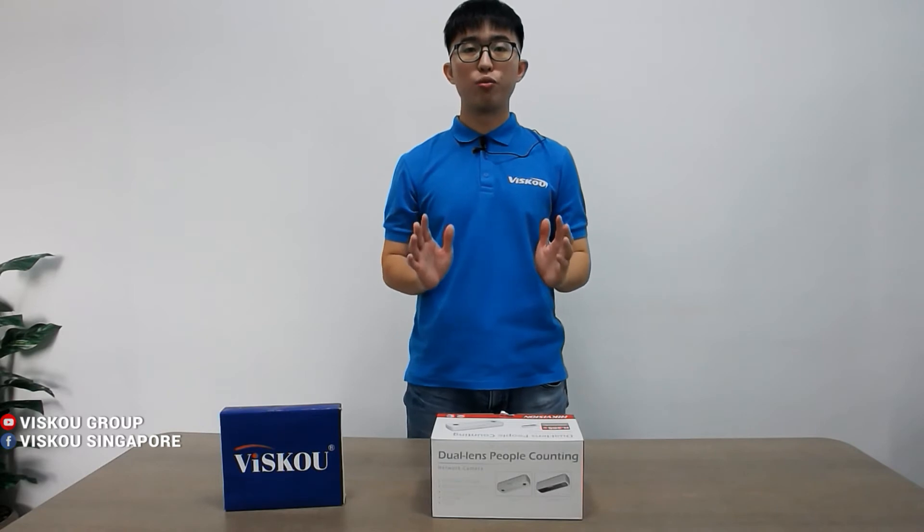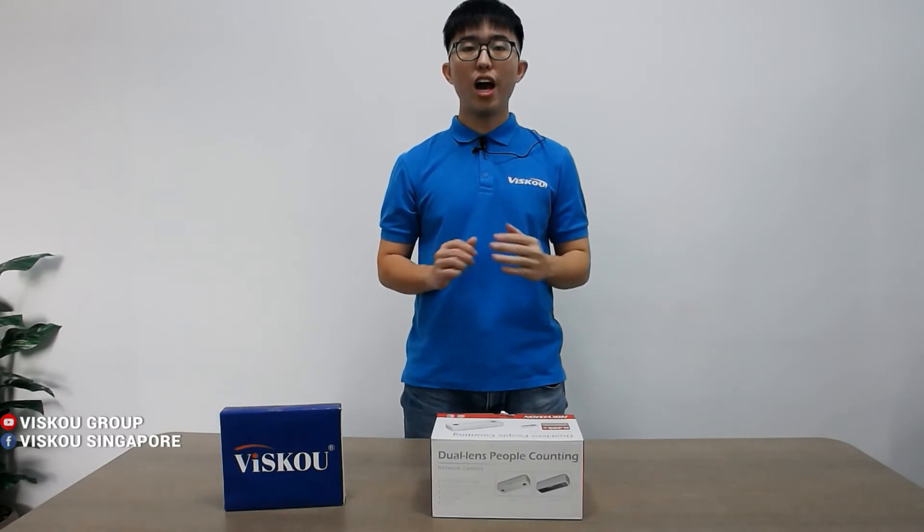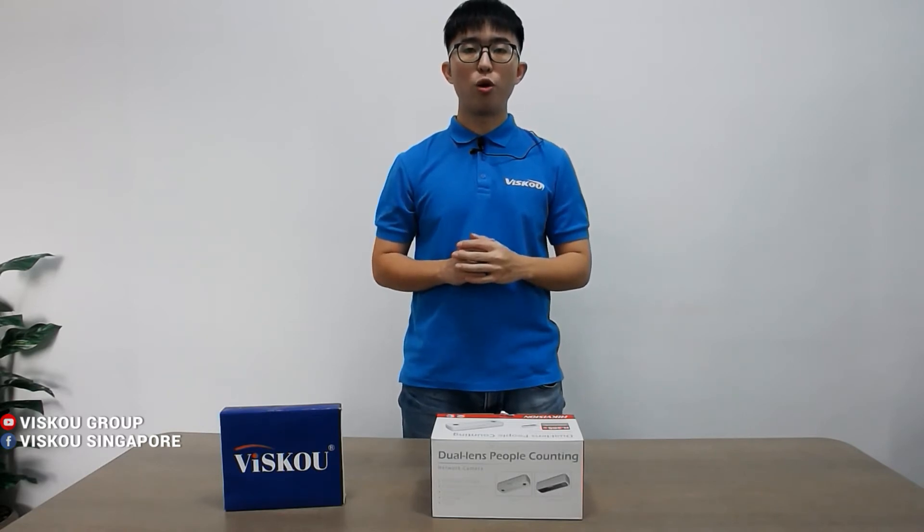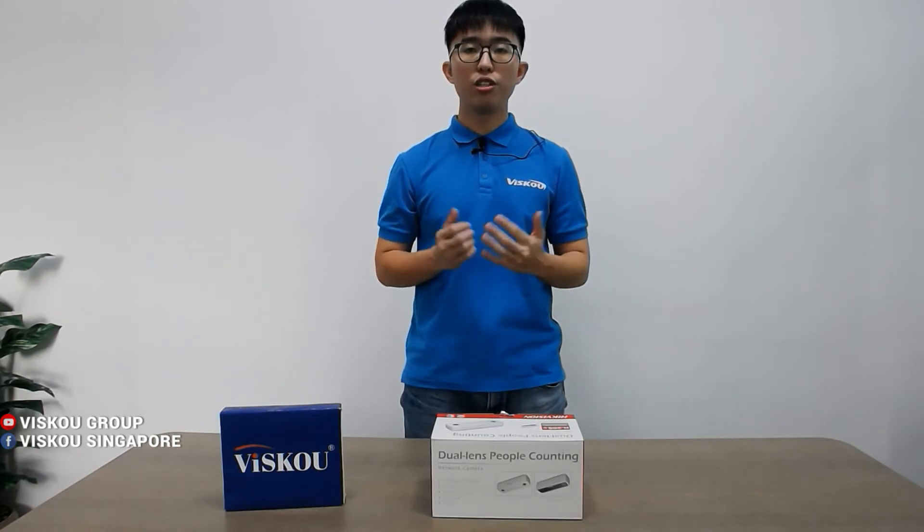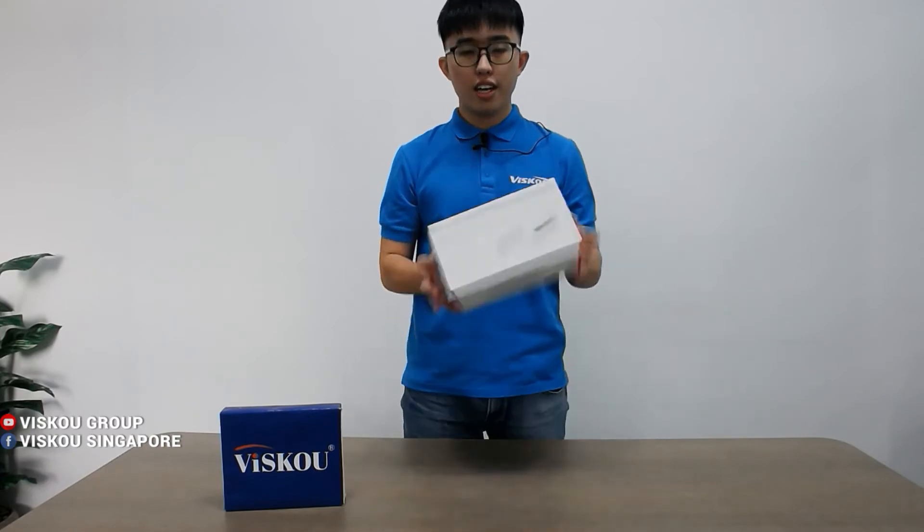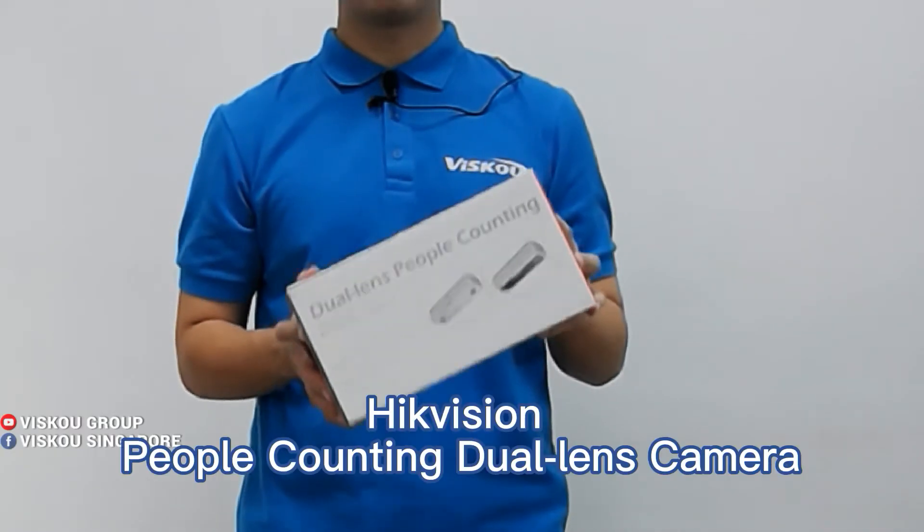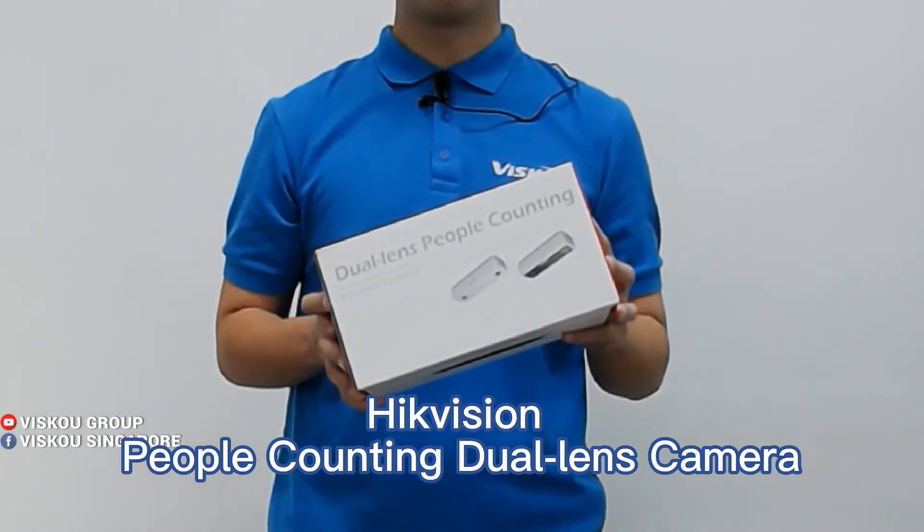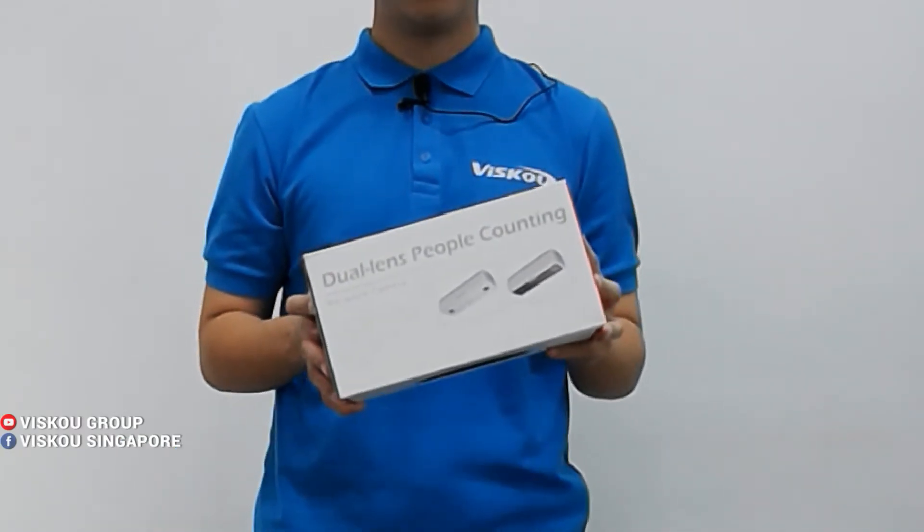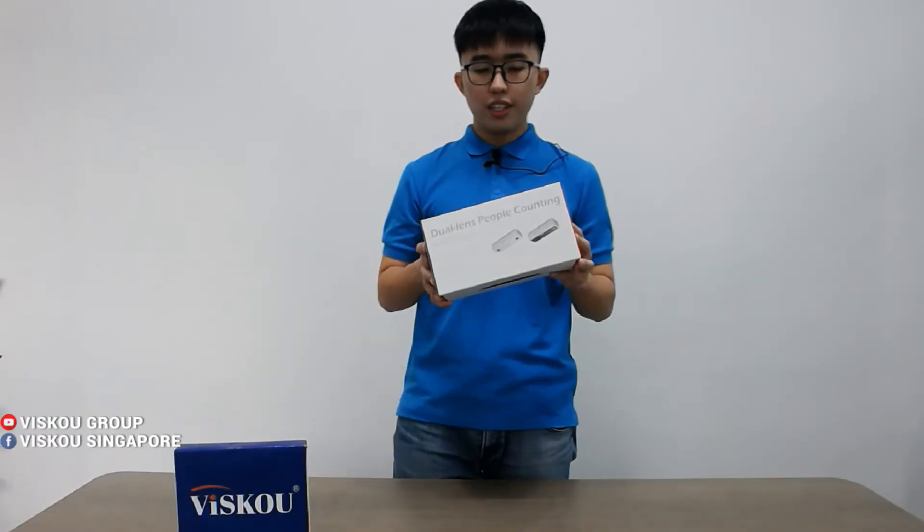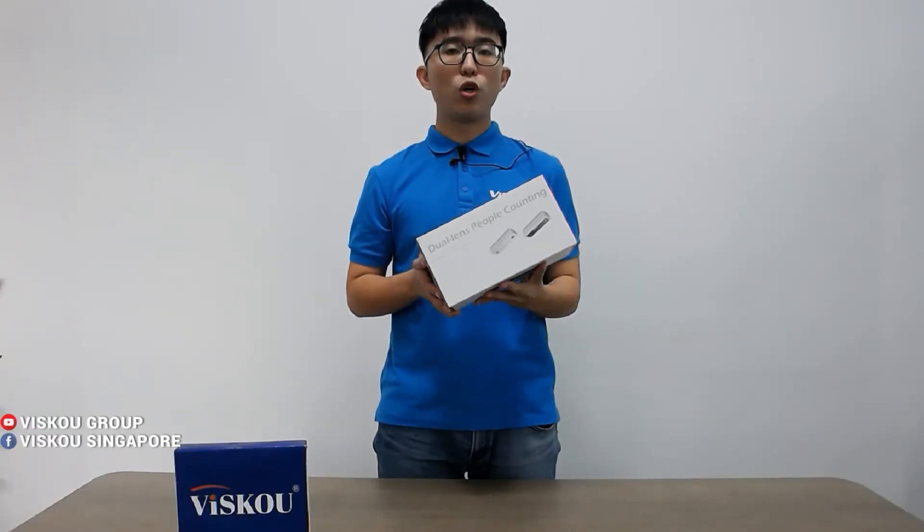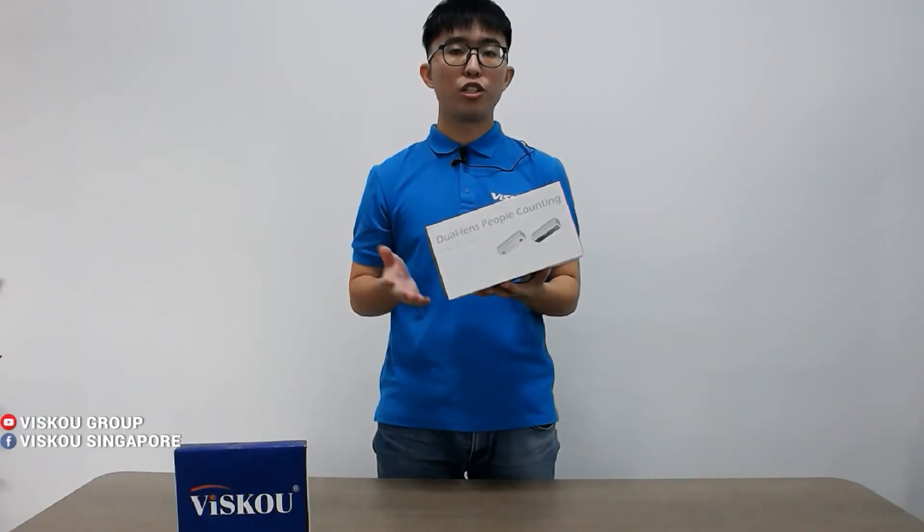Hi everyone, welcome to Viskou. Today I'll introduce to you one of our special cameras, which is this people counting dual lens camera. This is from Hikvision, so this camera will be able to install at your shop entrance or even your office entrance to calculate the people walk in and walk out through your shop or office every day.